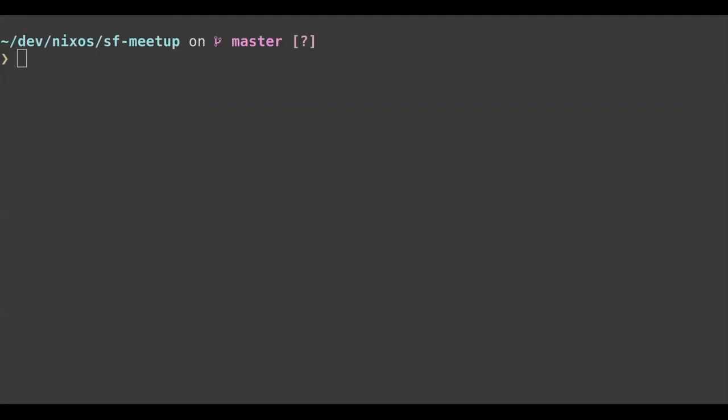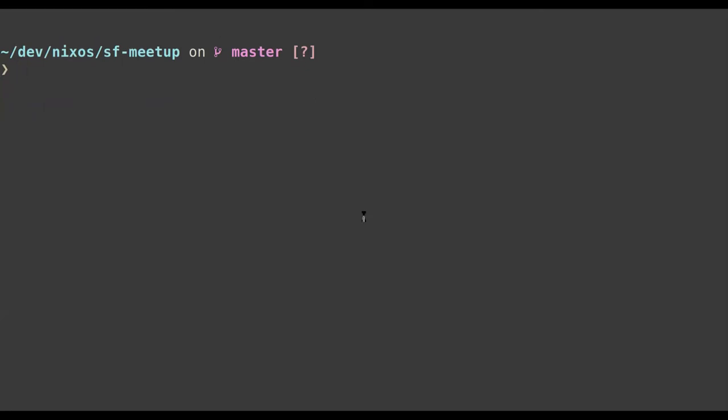Okay, so if I'm correct that should be my terminal now. Yeah, perfect. There was a question — let's answer it before we continue.